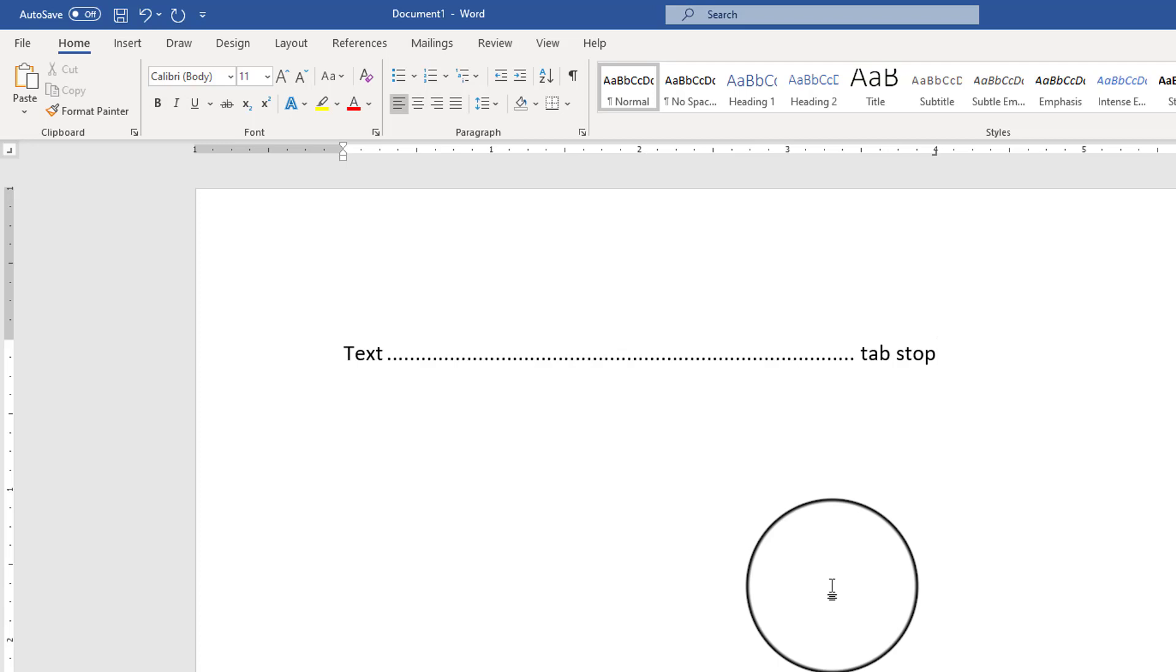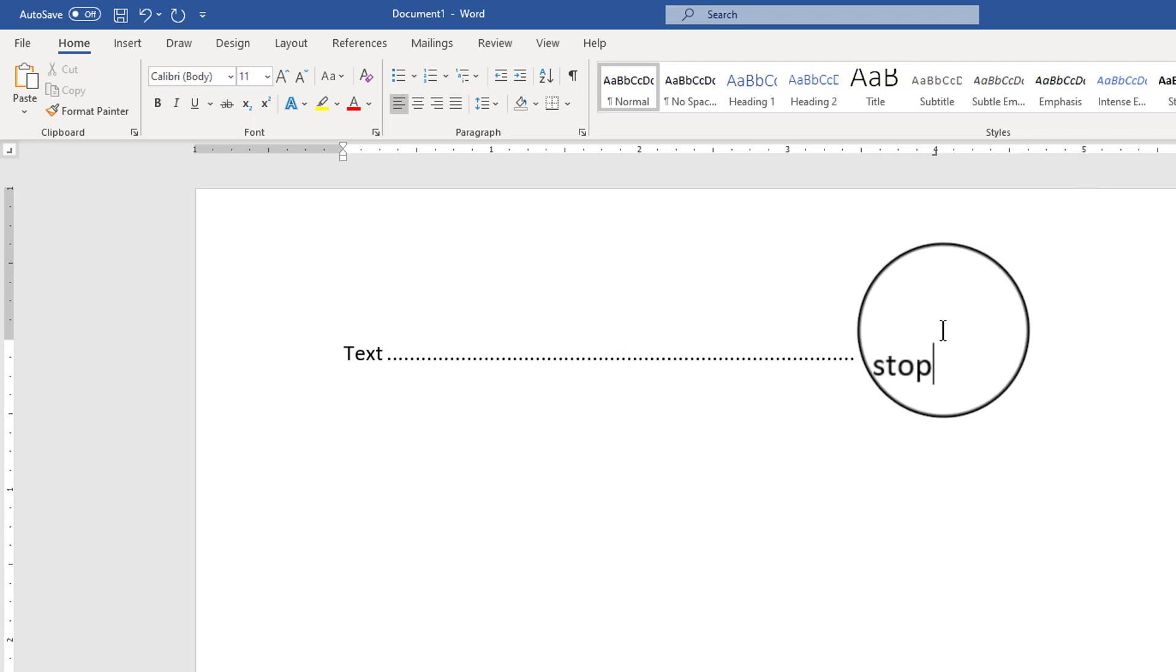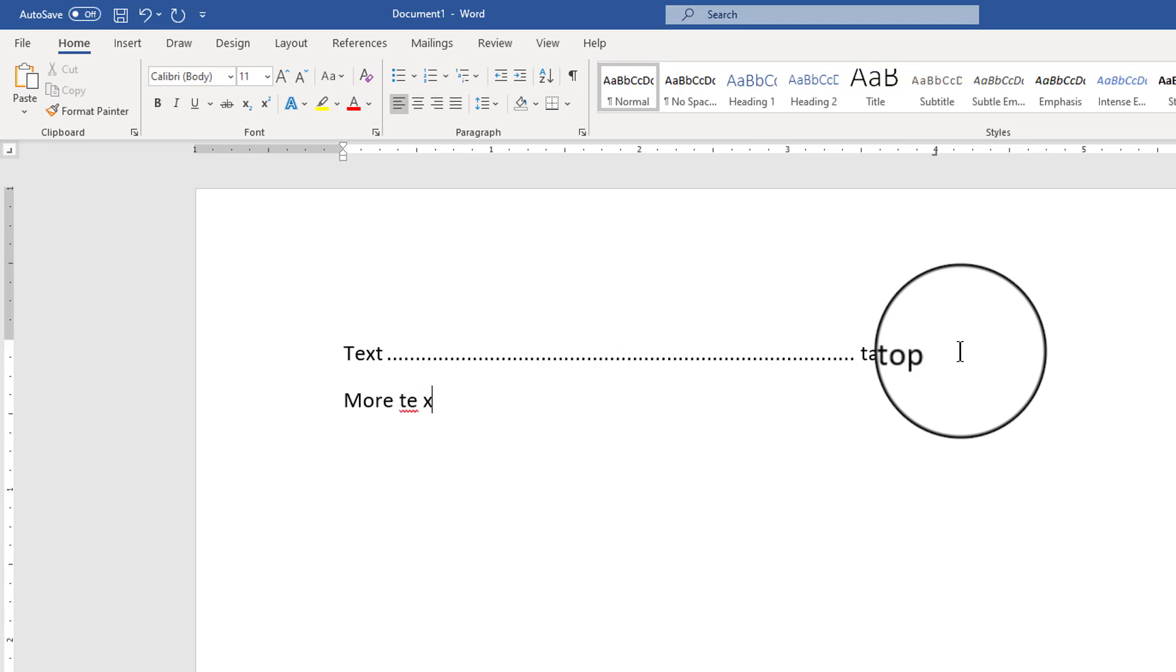Now whenever you set a tab position for a paragraph especially a custom tab position, that is a paragraph formatting that will maintain to subsequent paragraphs. So if I press enter, other paragraphs are going to have that same tab stop.